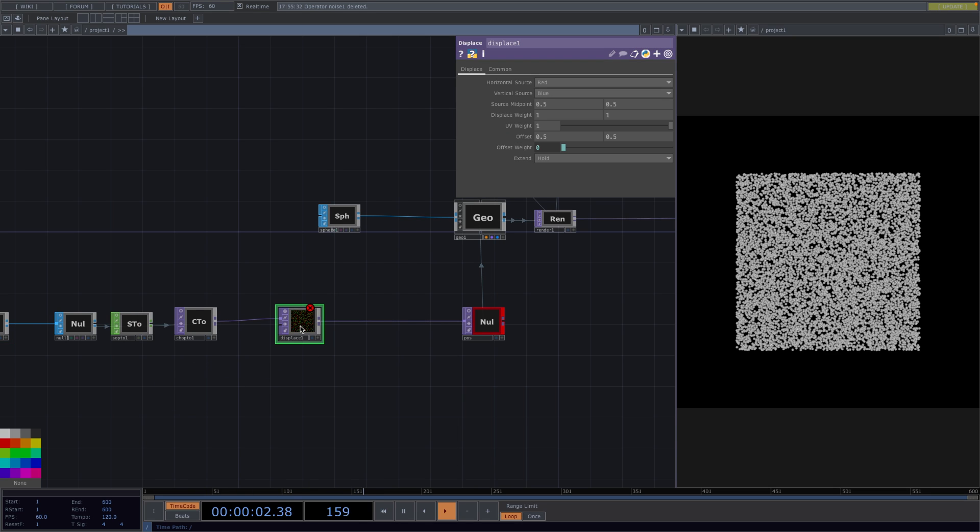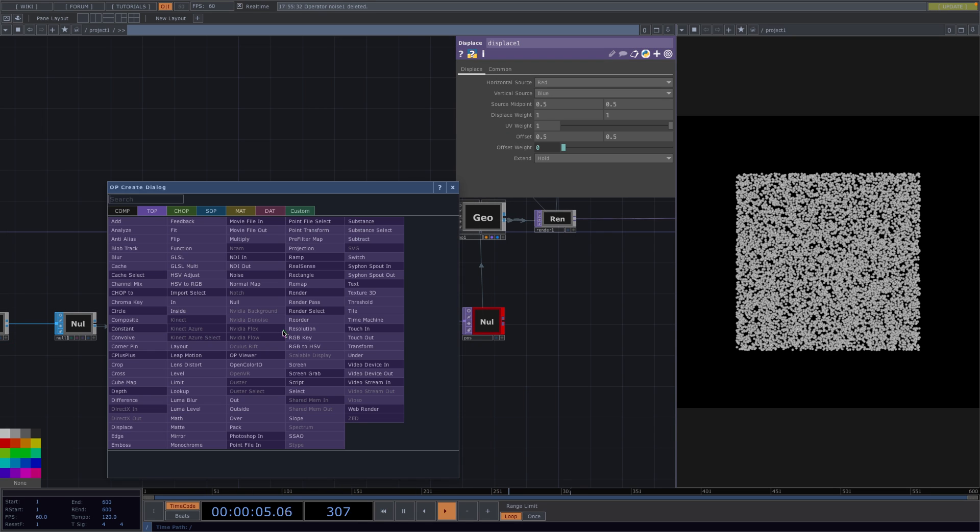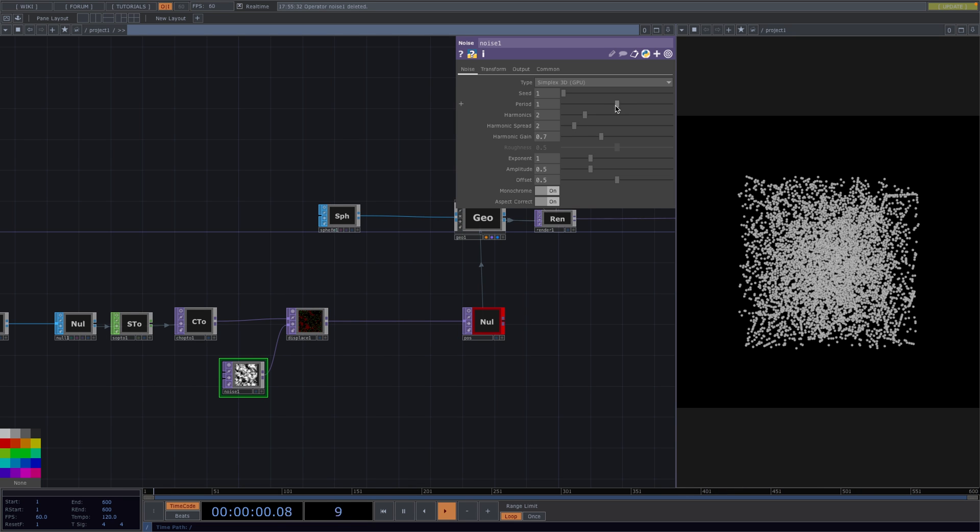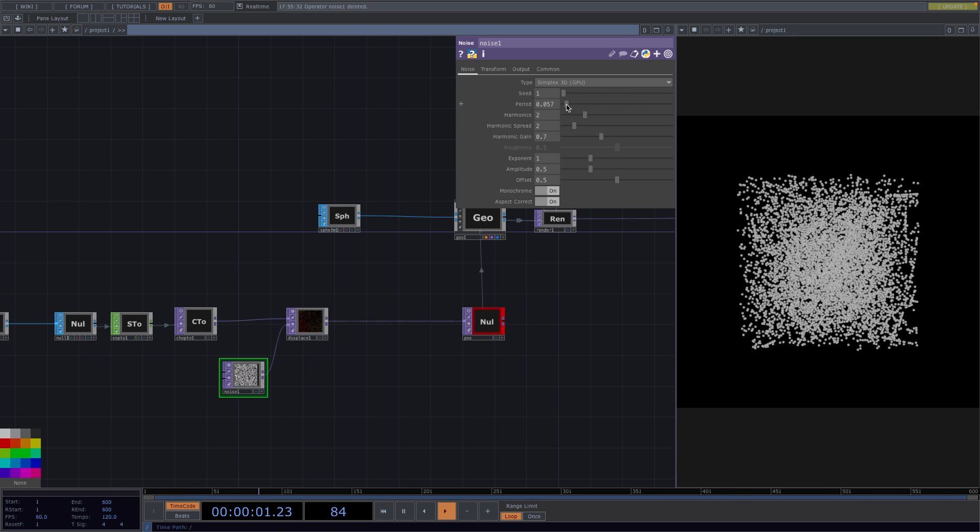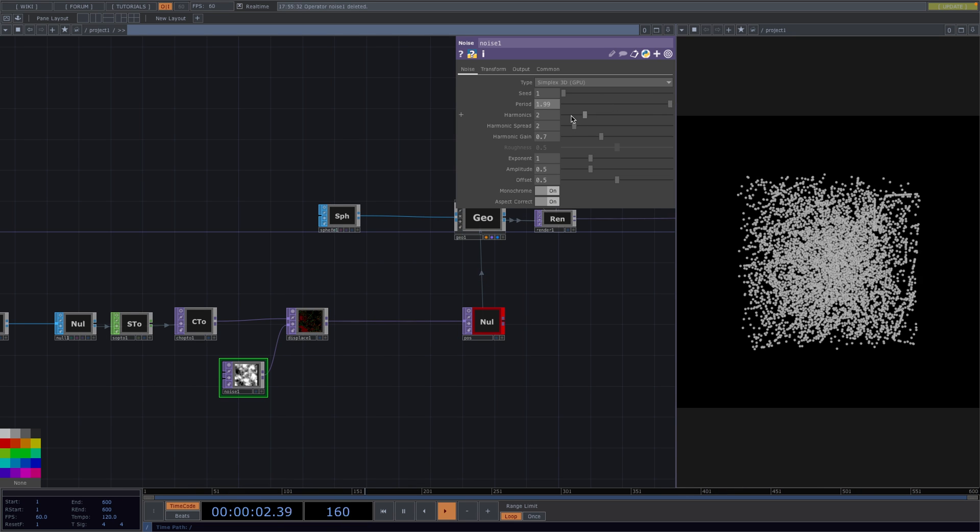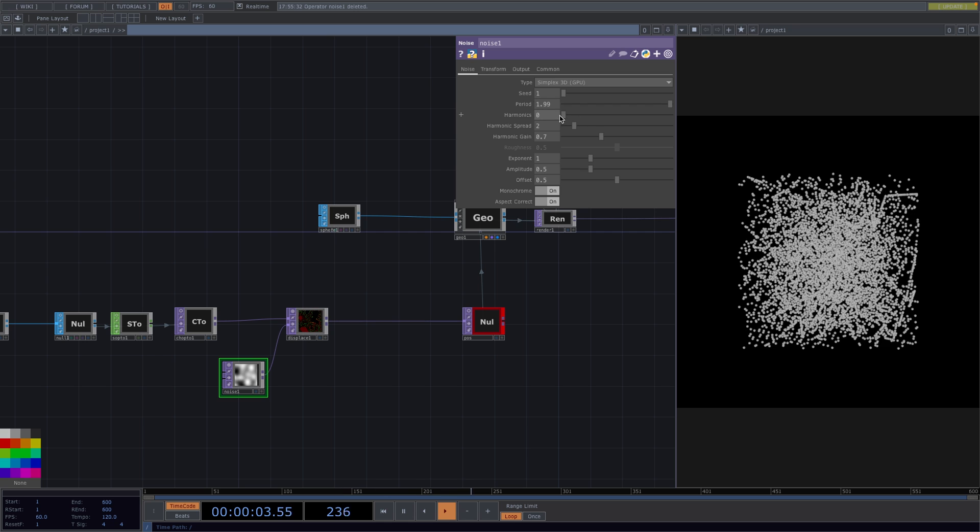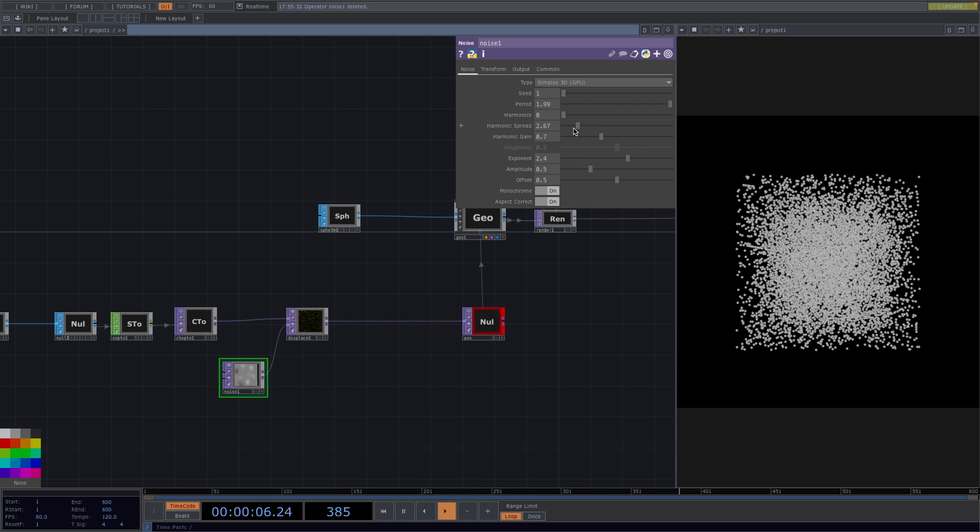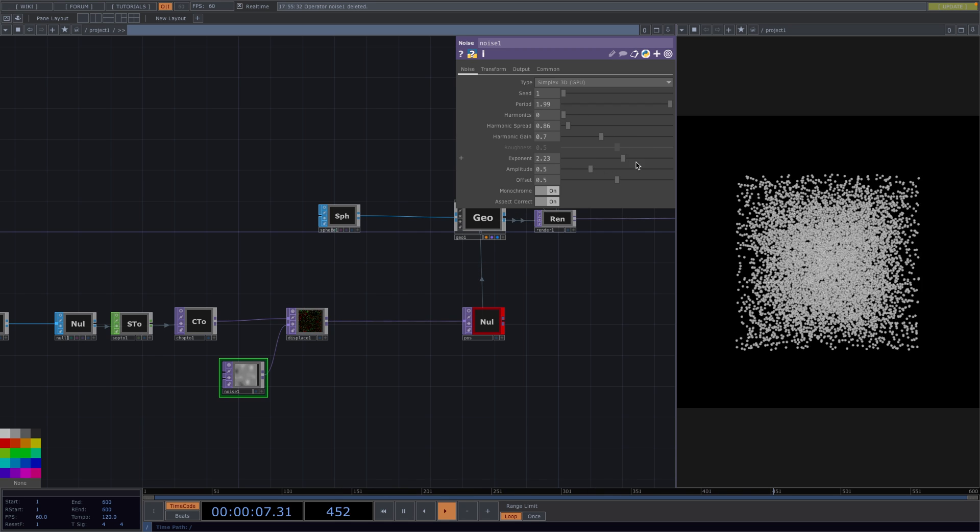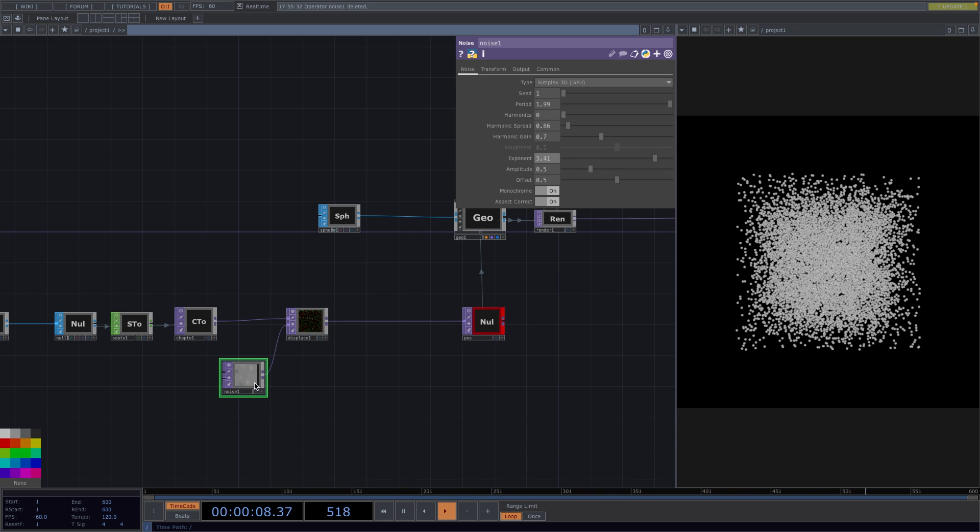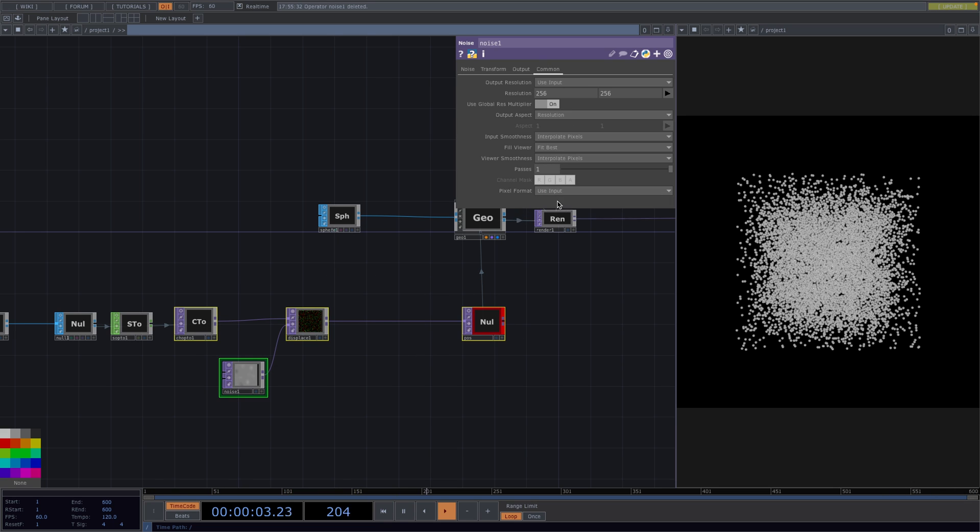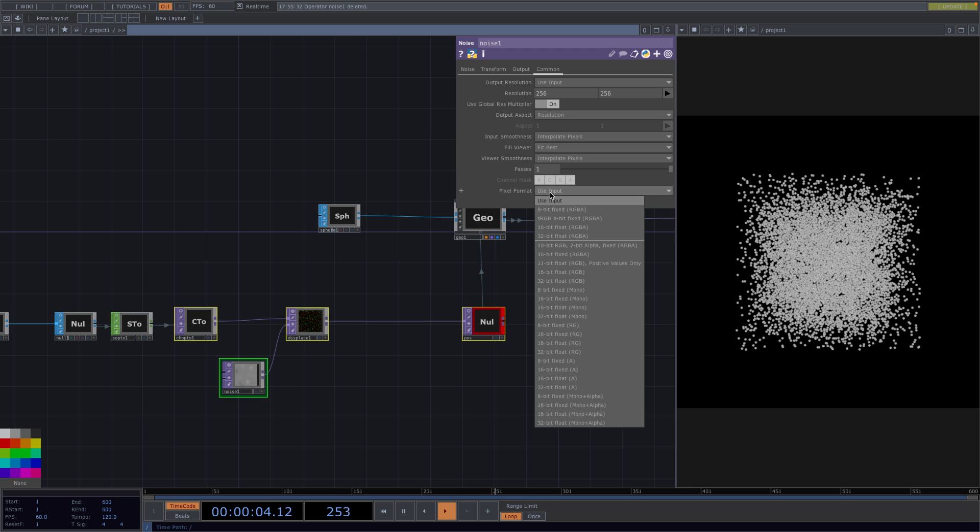We can displace here with anything but for now I'm going to go with a simple noise. Here then we can play with the parameters to get a result we like. In our network I'm going to select the tops, go into the common tab in the parameter window and set the pixel format to a 32-bit float.